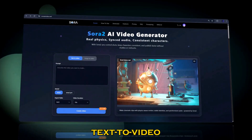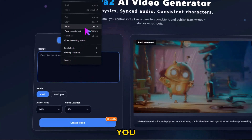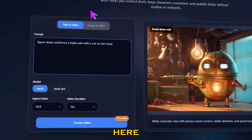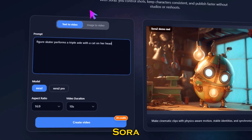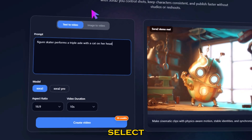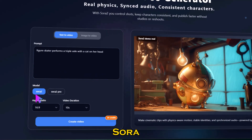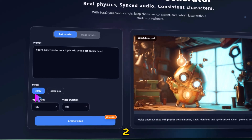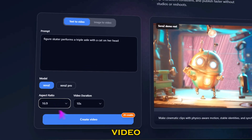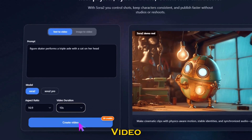Let's start with the text-to-video feature. Inside the prompt box, simply describe the scene you want to create. I'm pasting this prompt here — you can find a huge list of Sora 2 prompts in the description below. Below your prompt, select your model. You can choose between Sora 2 and Sora 2 Pro. For now, I'm selecting Sora 2. Next, choose your aspect ratio and your video duration, like 10 seconds. Once everything's ready, hit Create Video.